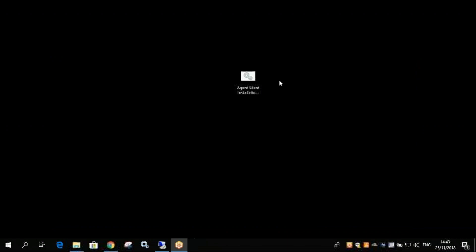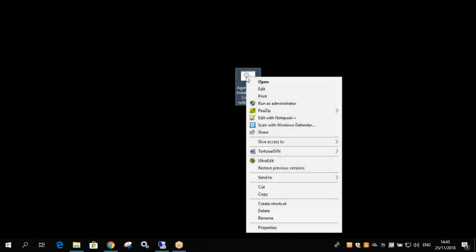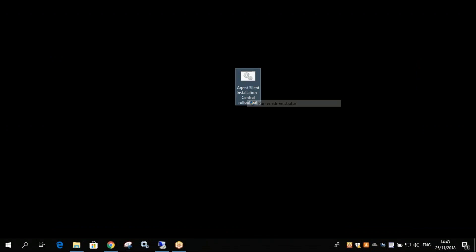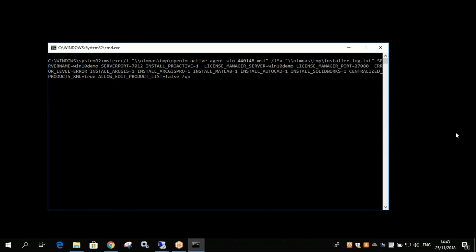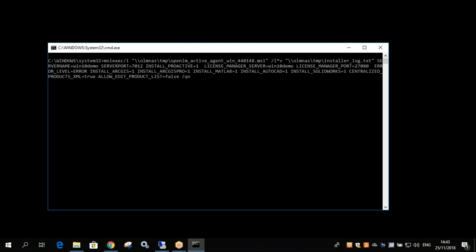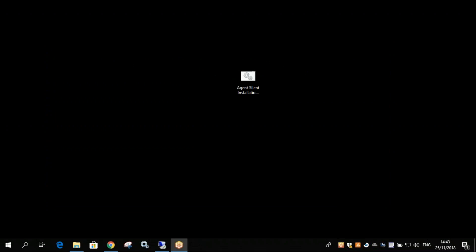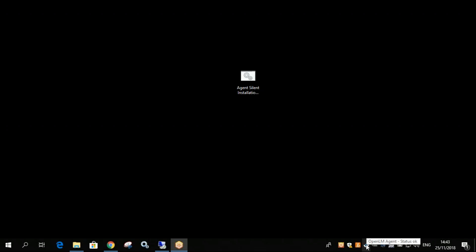So all we have left to do is right click, run as administrator. And now it will install the OpenLM agent in the background. This takes about one or two minutes, but then we'll see the OpenLM agent icon appear in our tray right here. And there we go, the OpenLM agent is installed and ready for work. Its status is okay, meaning that we connected it correctly.